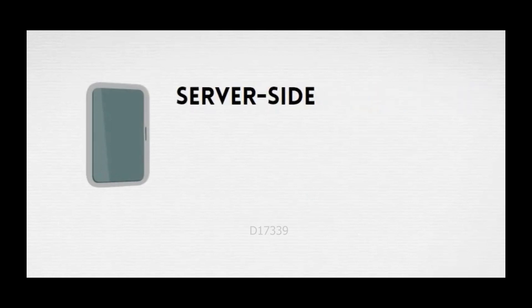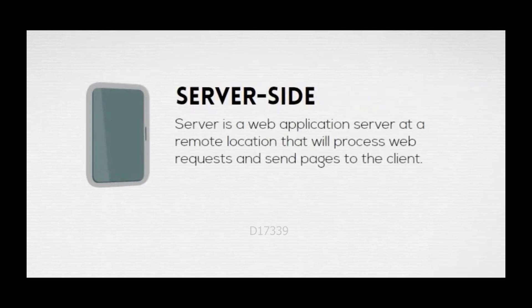Server is a web application server at a remote location that will process web requests and send pages to the client.